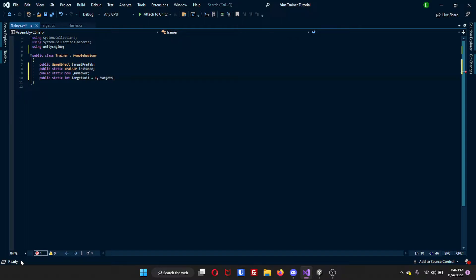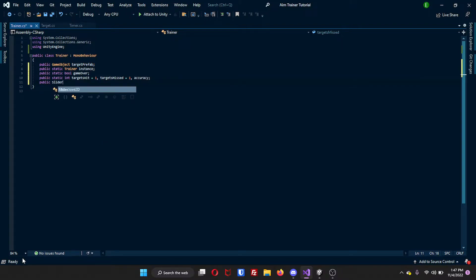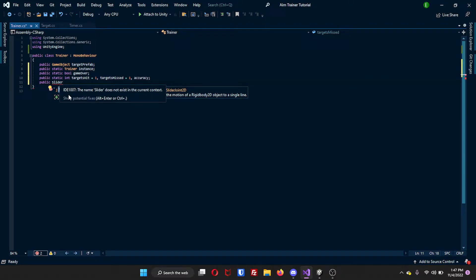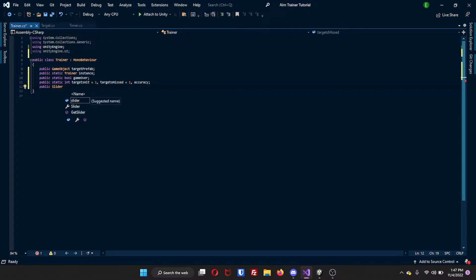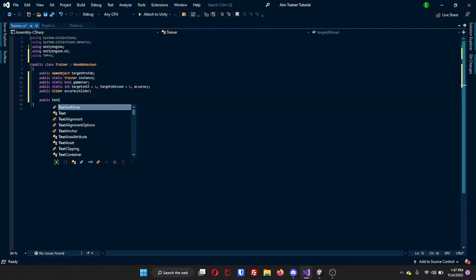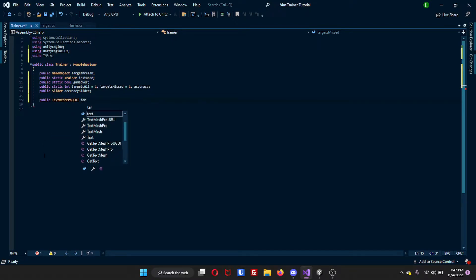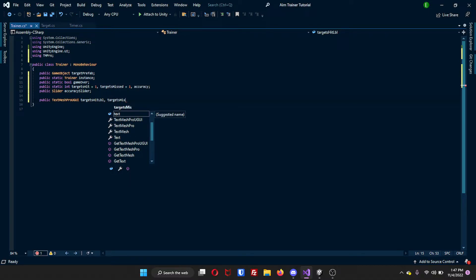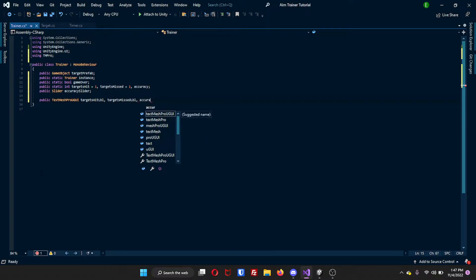And then we will need a targets missed, which will be equal to one, and then accuracy as well. After that, we will make a public Slider — if you do not have the Slider, you can hover over it, show potential fixes, and it is UnityEngine.UI — and we will name this accuracySlider. Another thing we will need up here is 'using TMPro', so we can get access to the labels. So we'll do public TextMeshProUGUI, and we'll have: targetsHitLabel, targetsMissedLabel, and accuracyLabel.